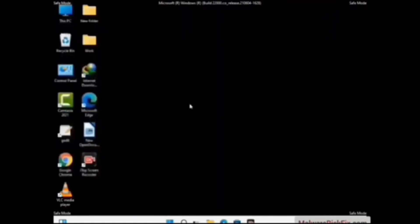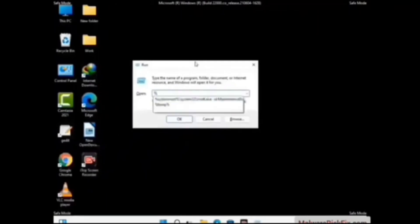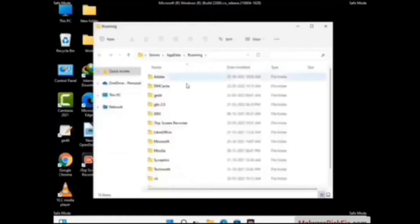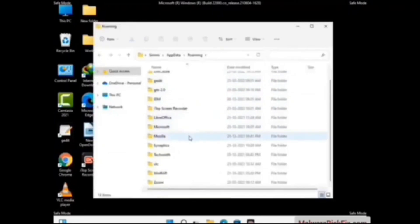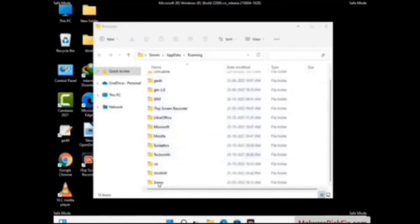Now we are going to remove virus-related files and folders from the computer. Press Windows button and R button together on your keyboard to open the Run box. Type in %appdata% and then press Enter. Now find and remove any suspicious files or folders related to the virus, and also look for any files created at the time the virus attacked your PC. Be careful and don't remove any important folder.